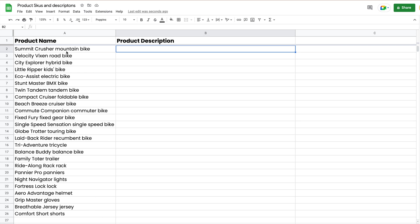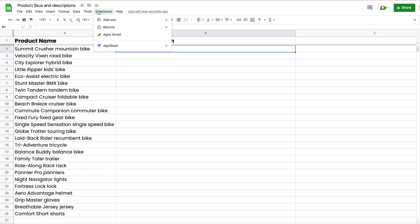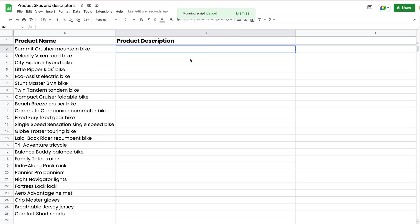For the second example, we'll be generating product descriptions for this list of products. So we have our product names, and we have a description column. Again, we're going to be going over to extensions. We're going to be using a macro to get the product description for each of these products.